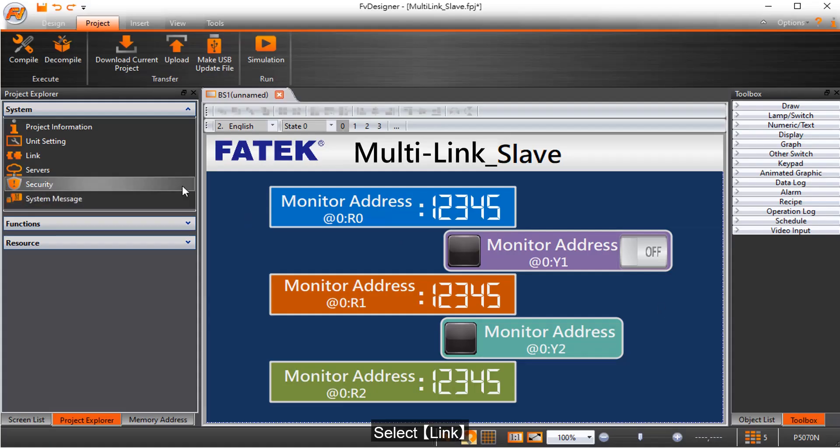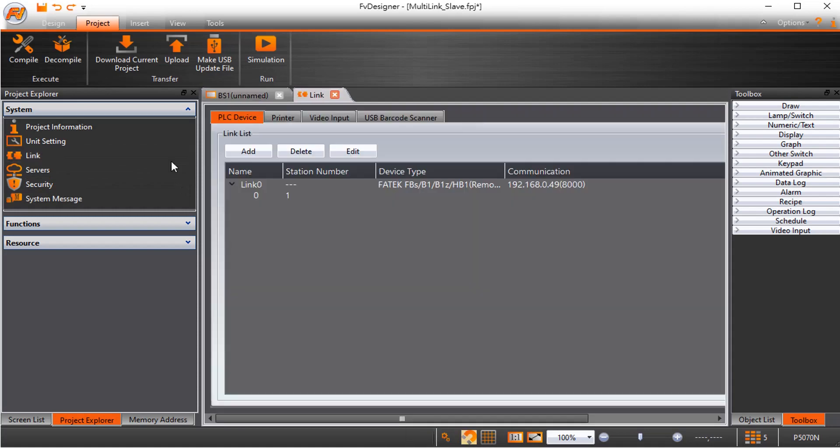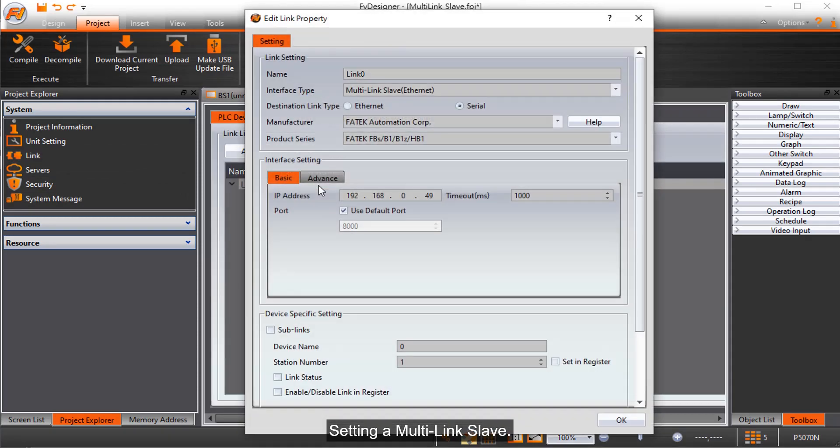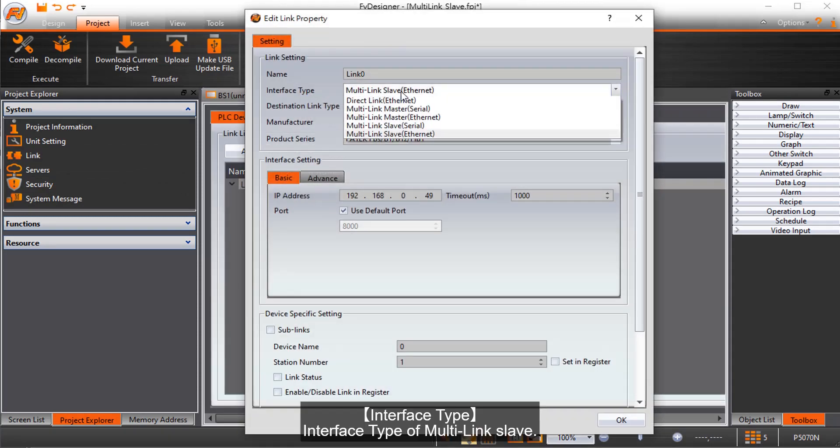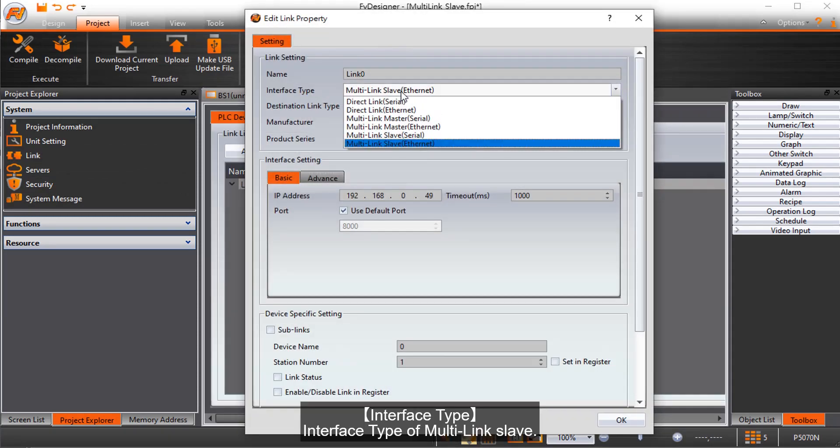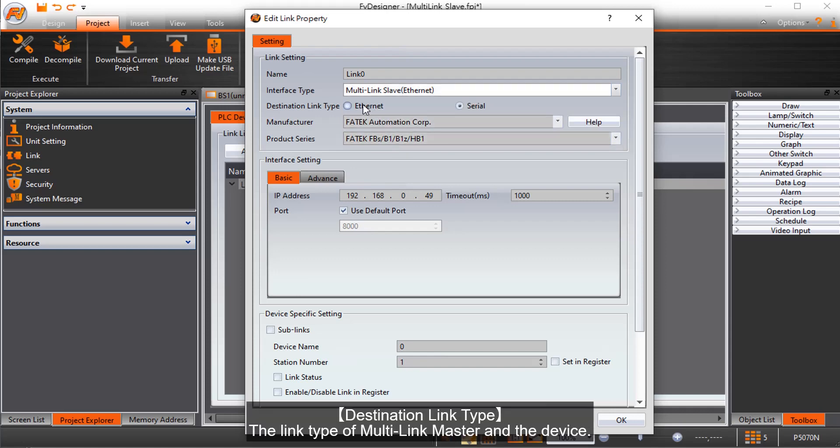Select Link. Setting a Multi-Link Slave. Interface Type of Multi-Link Slave. Destination Link Type. The Link Type of Multi-Link Master and the Device.